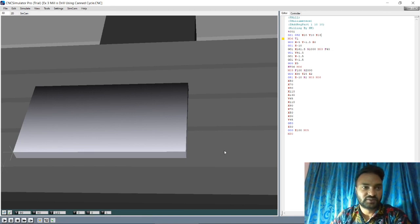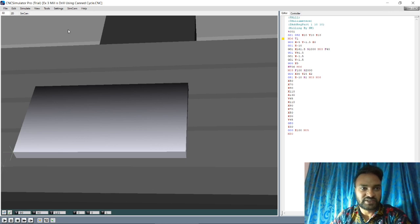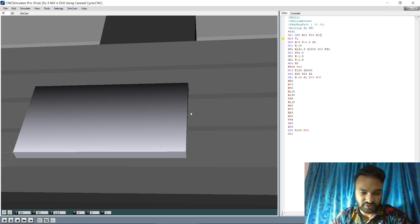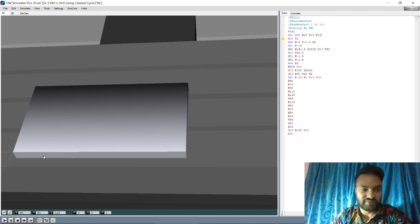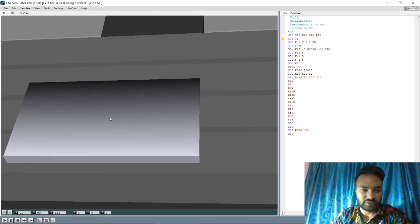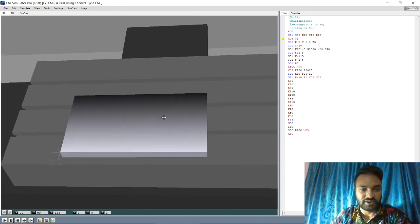Welcome once again. Today we will see example three, where we will mill and drill using the canned cycle. As you know, the canned cycle is used to drill multiple holes, and we will mill all the sides. Before going further, let's review some properties about the workpiece and tools we are going to use.